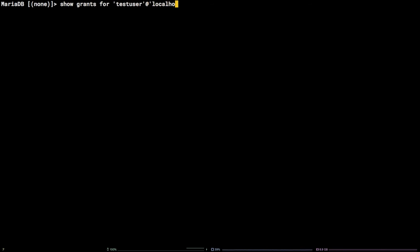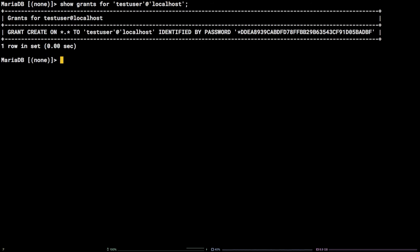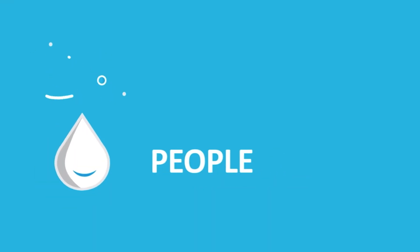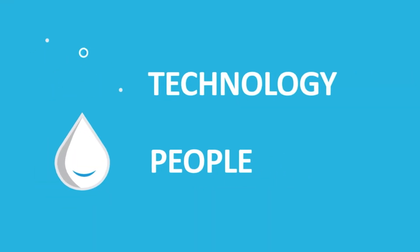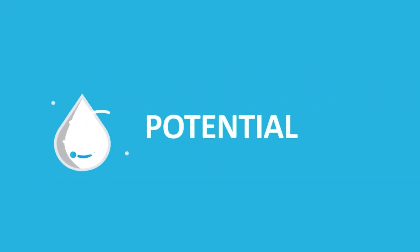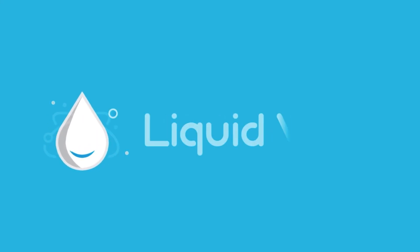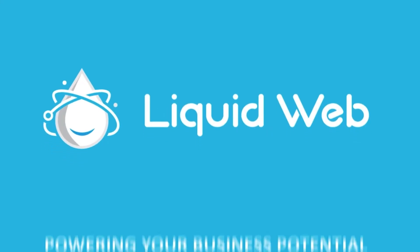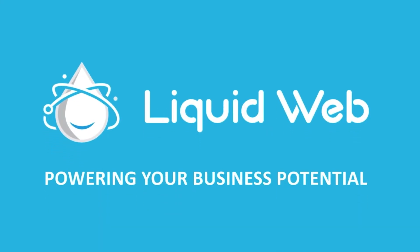That's all there is to it. You now know how to grant permissions to a MySQL user on Linux via command line. Thanks for watching. For more information, visit our knowledge base at liquidweb.com/kb or our YouTube channel at youtube.com/user/liquidwebinc.